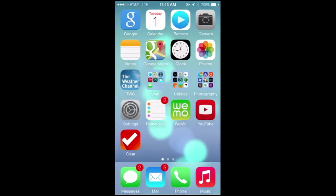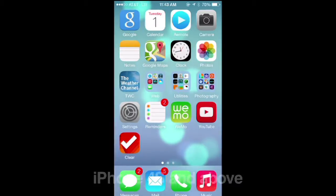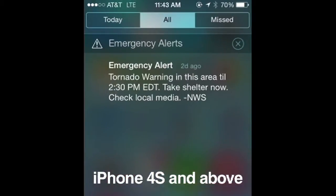Do you receive emergency alerts? Or would you like to? If you have an iPhone 4S or above, here's how you can access the emergency alert notifications.